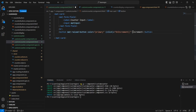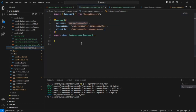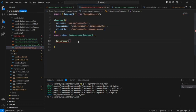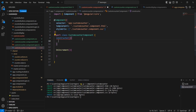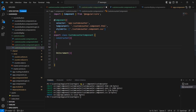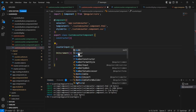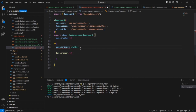Let me provide the name as custom increment and write the function also. Here we can have one constructor. Let me declare one variable — counter input — with data type number. Let me save this one.